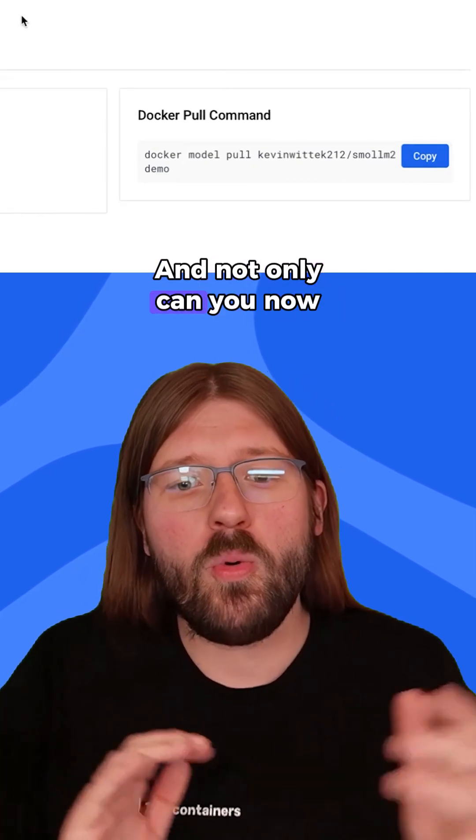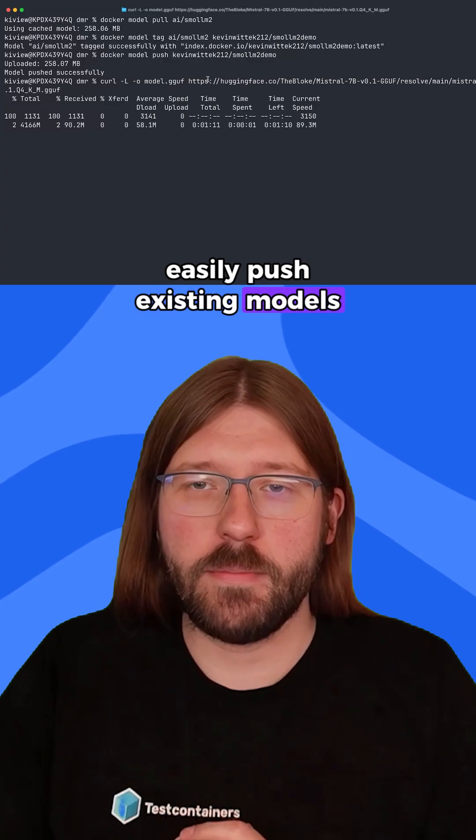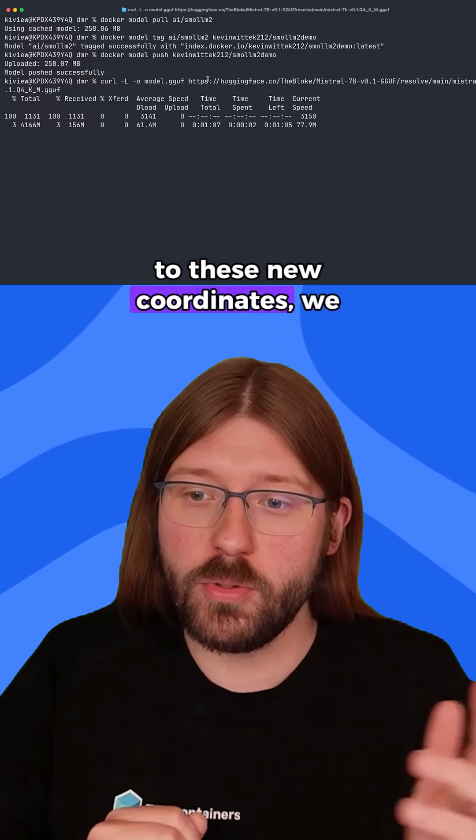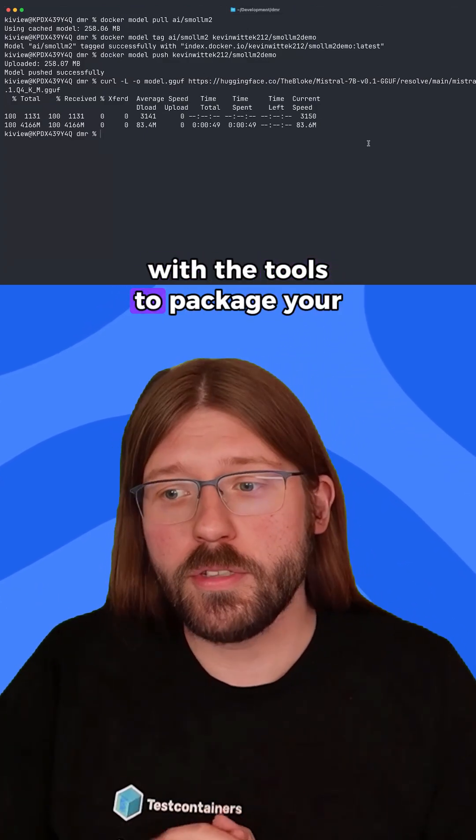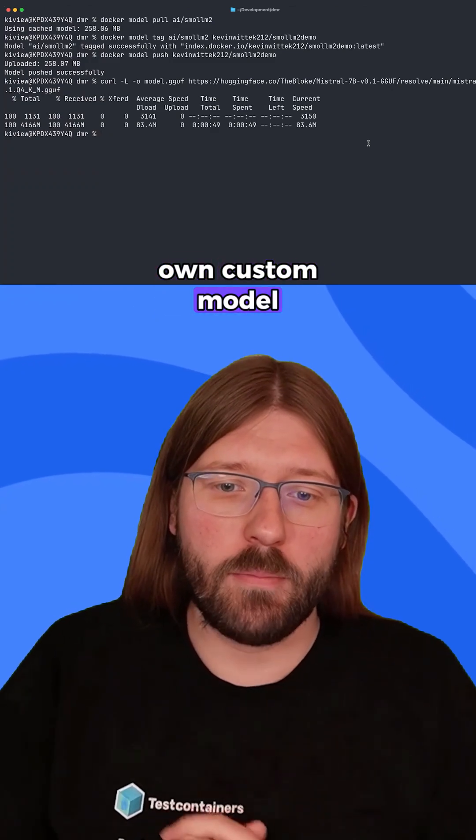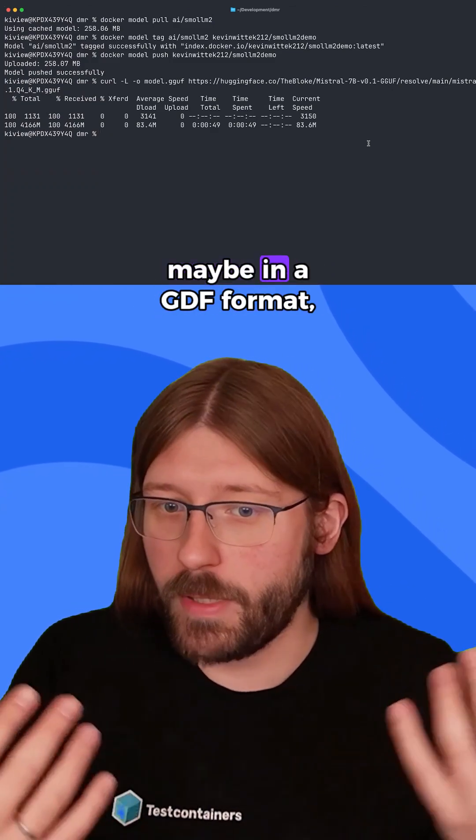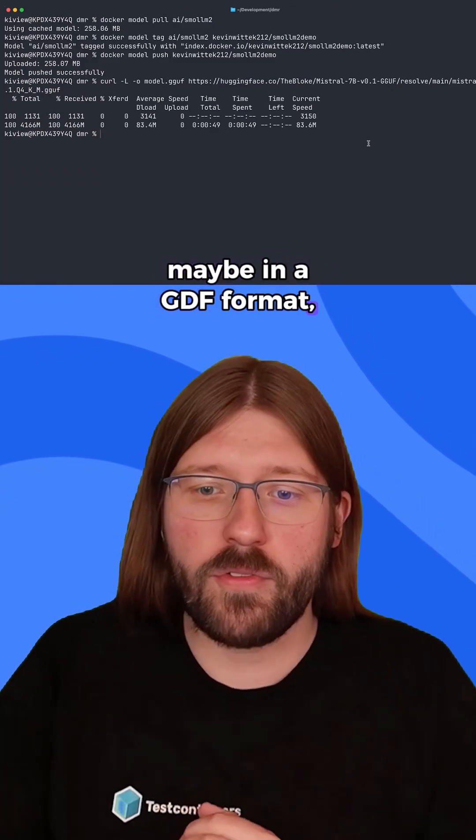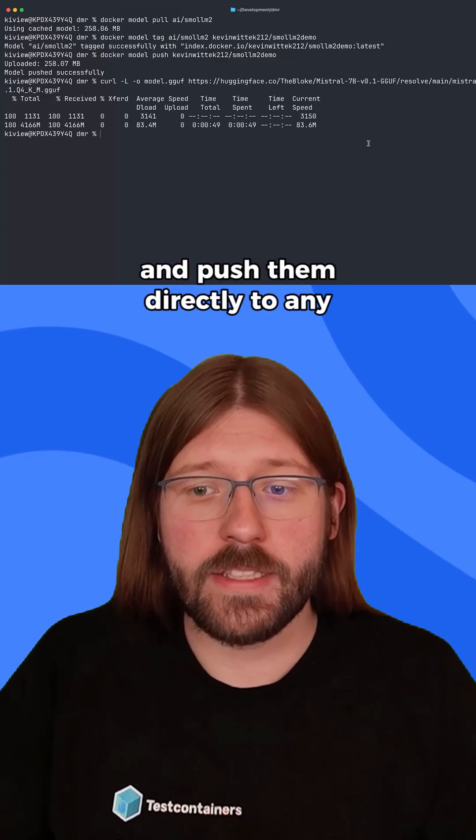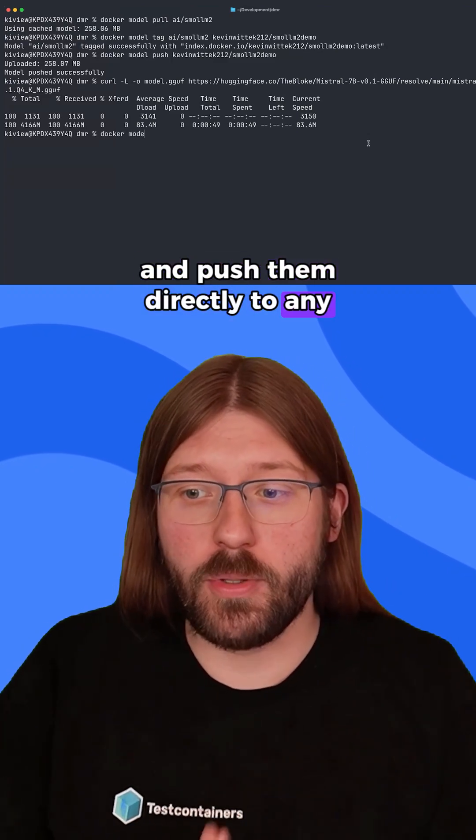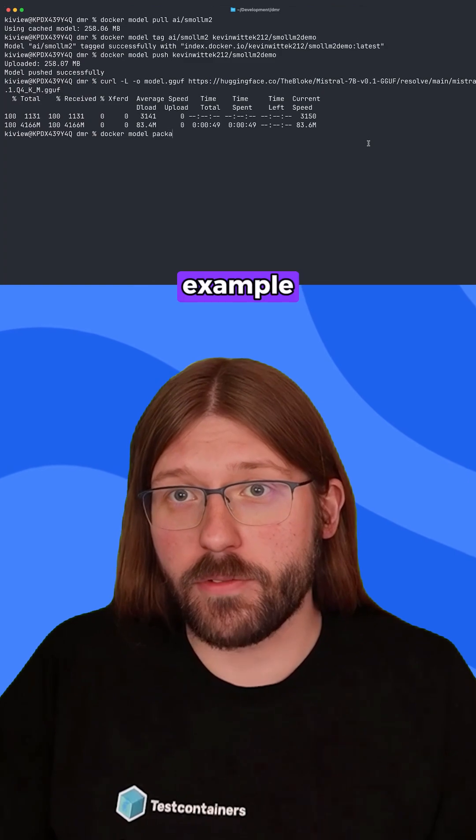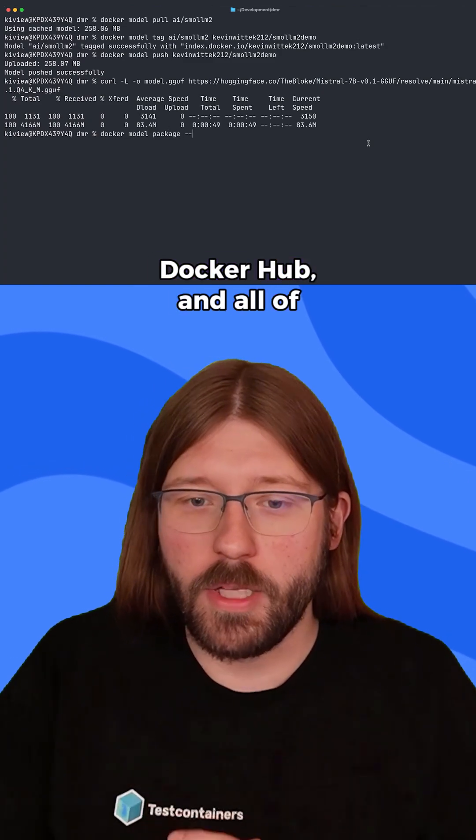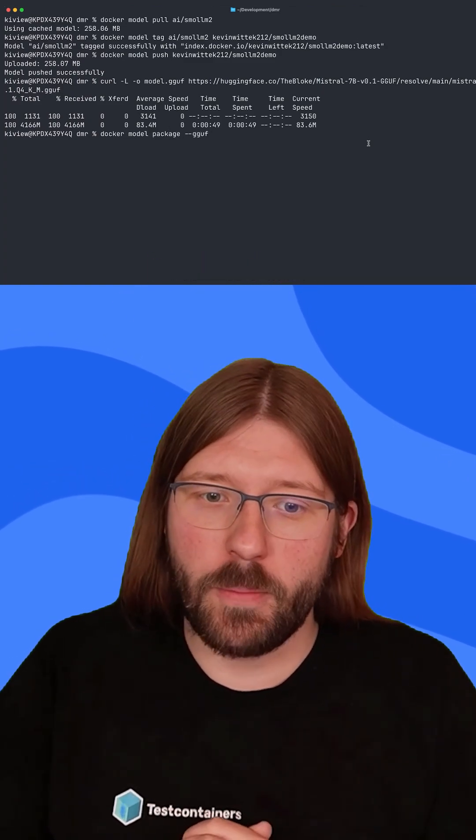And not only can you now easily push existing models to these new coordinates, we also provide you with tools to package your own custom model files that are available maybe in a GGOF format as OCI artifacts and push them directly to any container registry of your liking, for example Docker Hub. And all of this just with a single command.